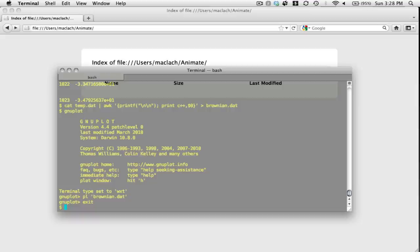And GNUplot, as far as I know, lacks a satisfactory looping function to do this. So I'm going to actually do this outside of GNUplot in bash.